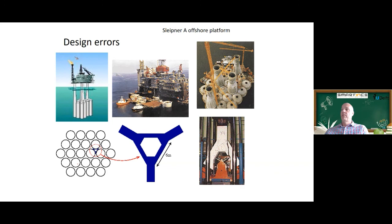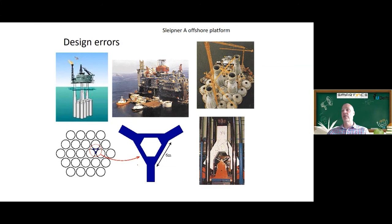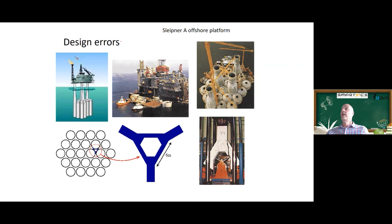An old platform built in Norway suffered a design error in the area between concrete parts of the structure, where certain loading was not accounted for, causing a shear-type failure. Finite element simulations done afterwards could explain why it happened. But this was discovered while the platform was being lowered into the sea, when it collapsed completely — a huge loss of money both for the structure itself and because the platform could not extract oil.